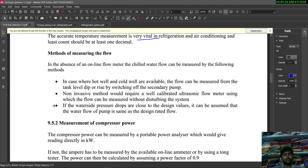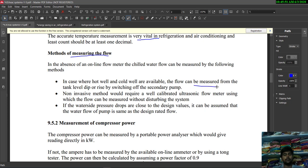The next topic is methods of measuring flow. In the absence of an online flow meter, the chilled water flow can be measured by the following methods: where hot well and cold well are available, the flow can be measured from the tank level rise or drop by switching off the secondary pump. The second method is a non-invasive method.